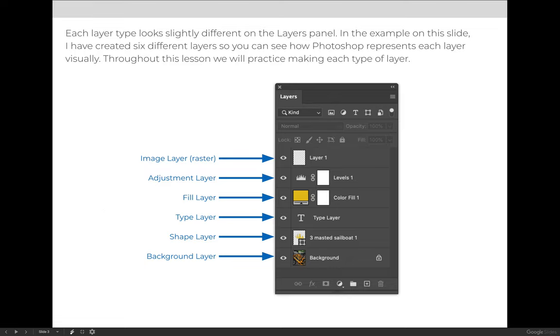The next few videos will demo some of the more important aspects of this lesson. I'd like to start out by talking about the layers panel. There are a number of different types of layers that can be created on the layers panel.